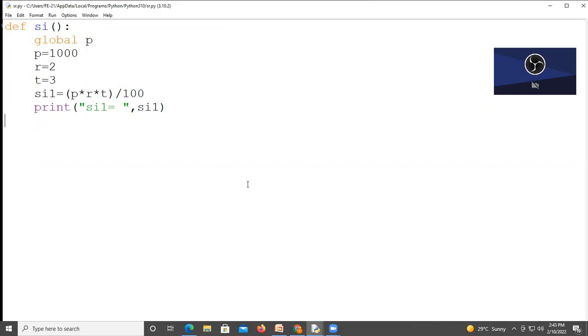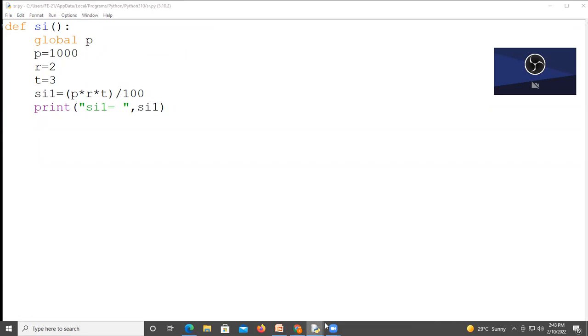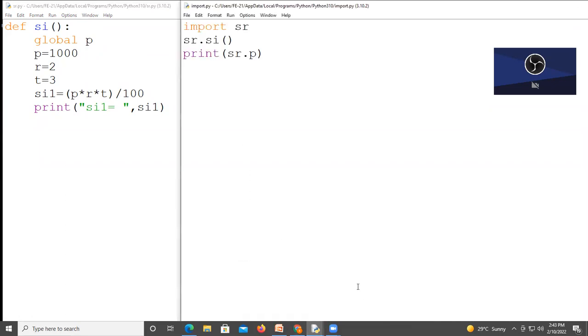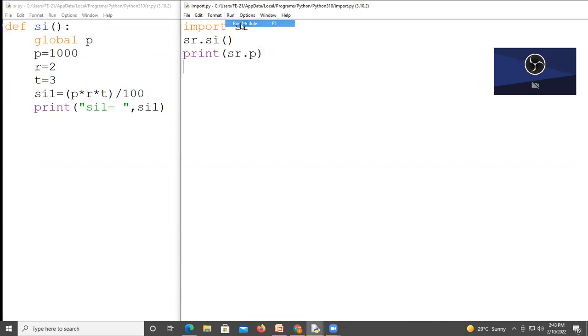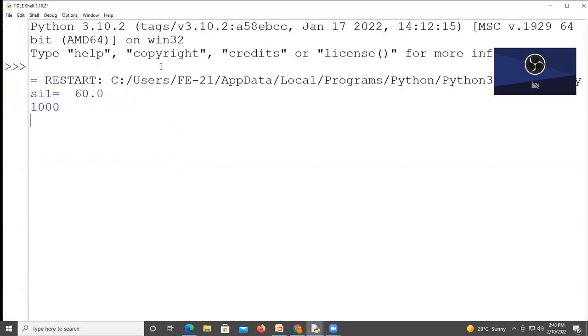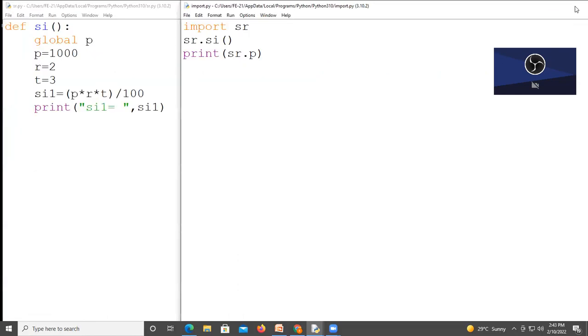And save your program. Save your next program also. That is the p variable inside your file. We can access it and we can print it. Because now that variable is global variable.